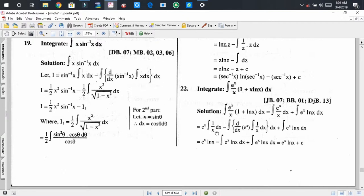Using integration by parts on the first term, we get: eˣ times the integral of 1/x, minus the integral of [derivative of eˣ times integral of 1/x] dx. The integral of 1/x is ln(x), and the derivative of eˣ is eˣ. So we get eˣ·ln(x) minus integration of eˣ·ln(x) dx, plus the remaining integration of eˣ·ln(x) dx.